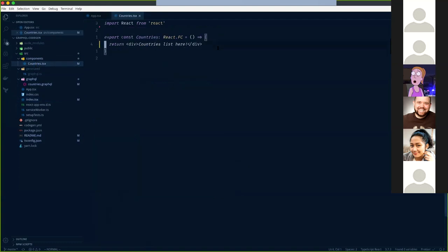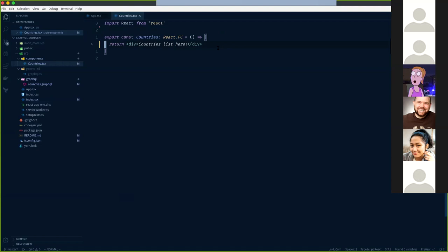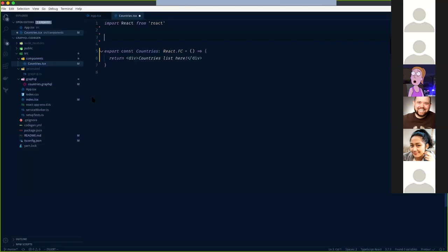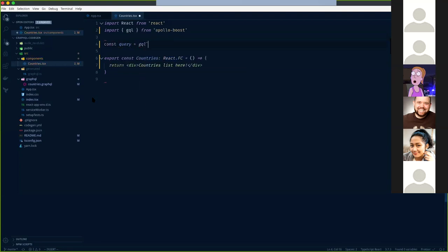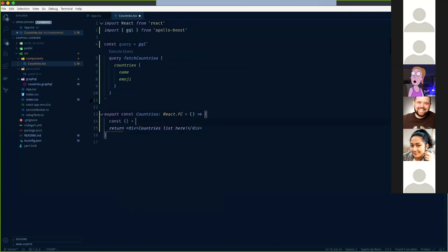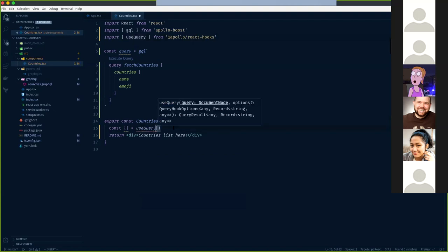Even if you're a beginner in React and GraphQL, this is very easy to learn because everything is provided in the form of documentation. Since we're using TypeScript, it's very easy to infer types. Let me start by creating a query - the same query we have here. We create our query using GraphQL tags, and then we call it using the `useQuery` function provided by Apollo React Hooks.